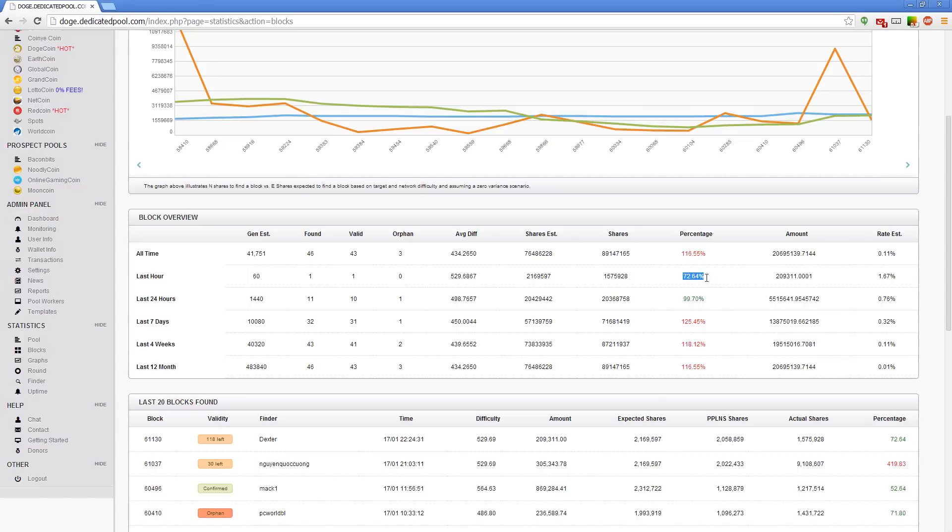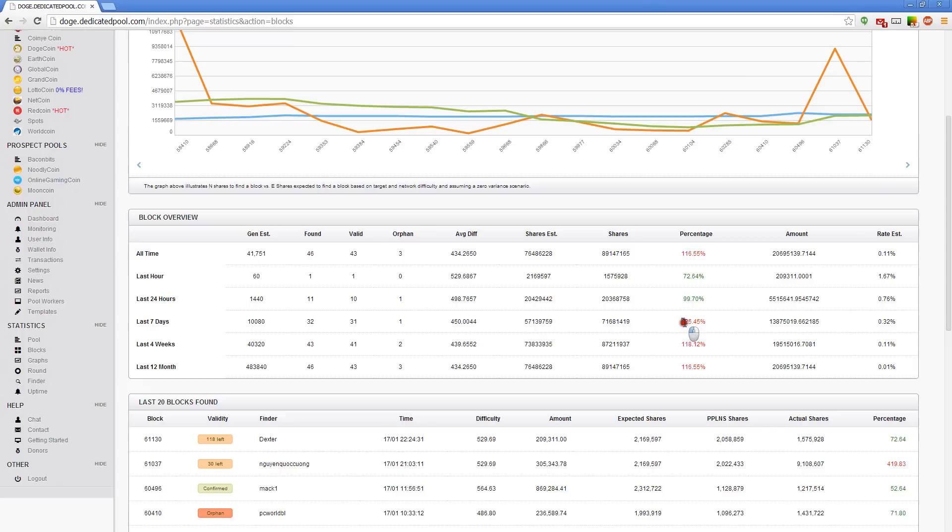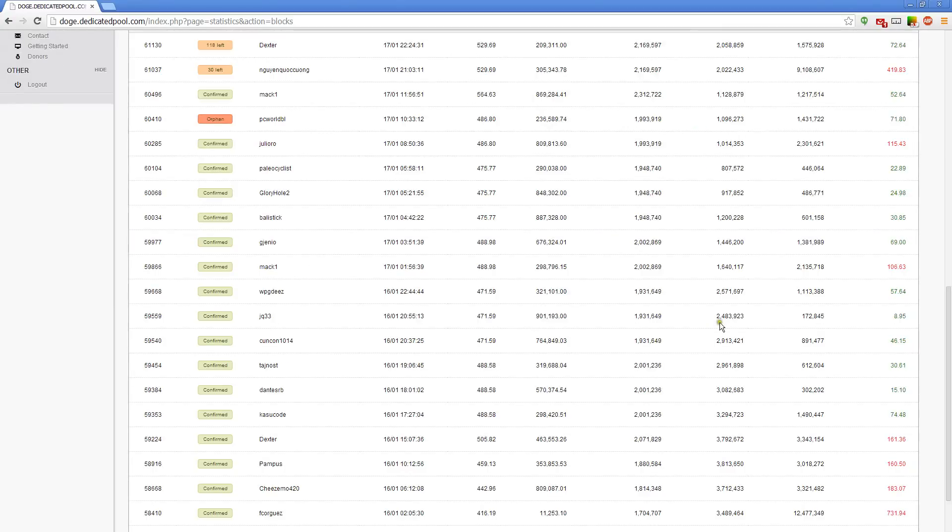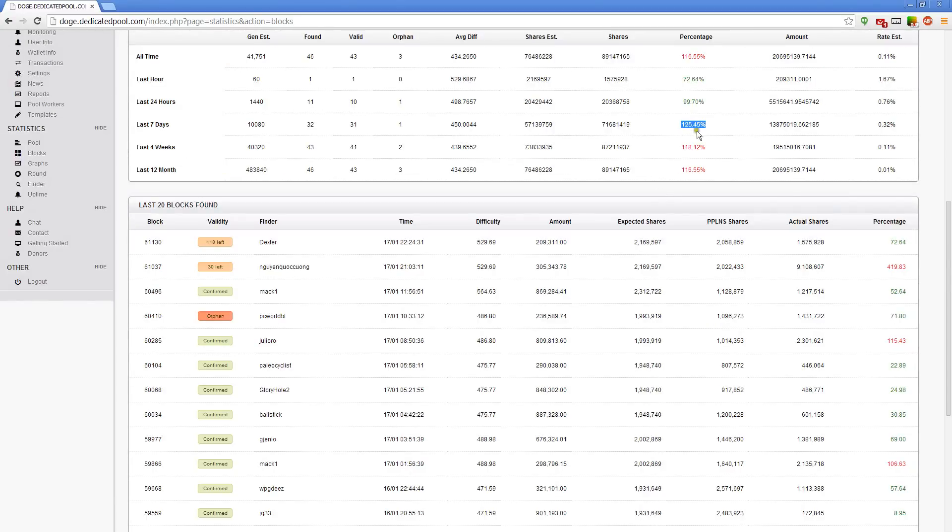Anyways, as you can see, the last hour, last 24 hours—last hour is not so significant because that can vary so much. You could have 400, you could have 20. This doesn't really matter that much. This is what matters: the last 24 hours and the last seven days. As I said, ours is a little screwed because we had a fork a little while ago. Don't worry too much about this. This should be lower, but these are the two values that really matter when you're looking at a new pool.